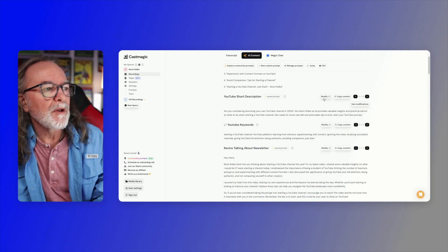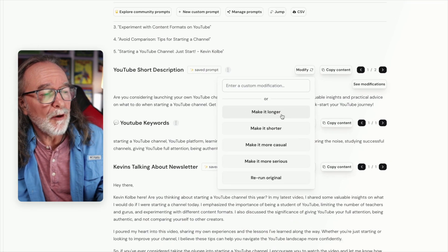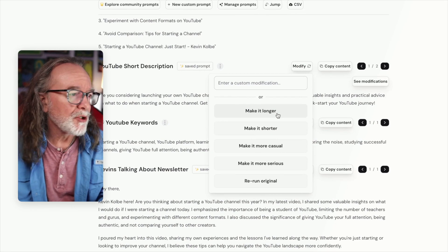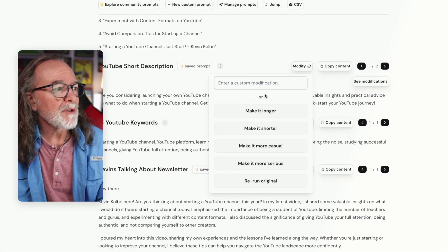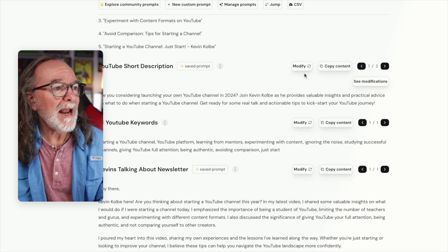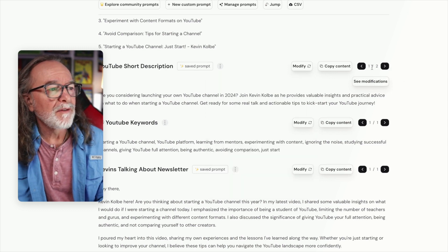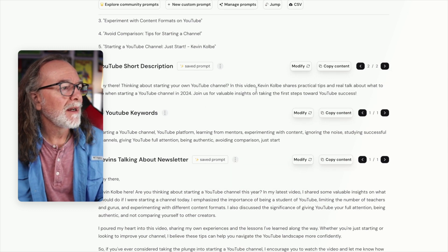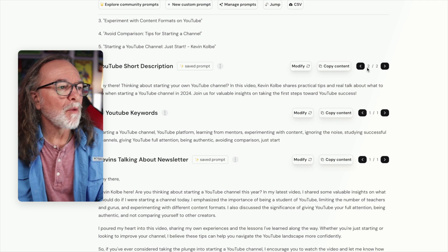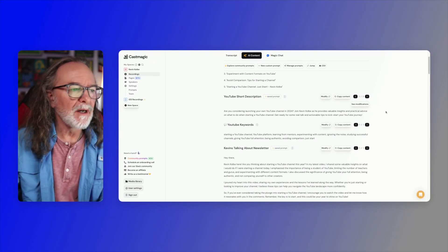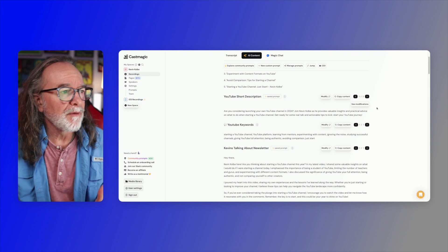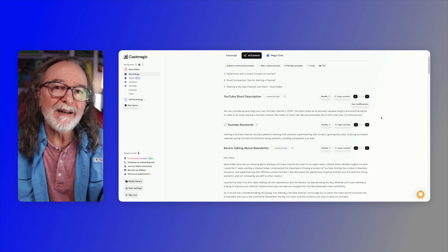Let me show you this on the YouTube description. If you click on modify, you can make it longer, make it shorter, make it more casual, serious, or rerun the original. You can even add something right there — and check this out, see the one slash two. It's already done it once, so it will keep everything you've done. If you do it like three or four times with different prompts, you've got all of those as well.